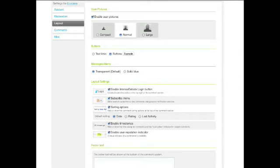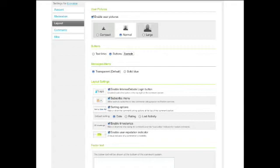This is the layout page, and you can enable or disable user pictures, change their sizes, select whether you want transparent or solid blue messages, and so on.